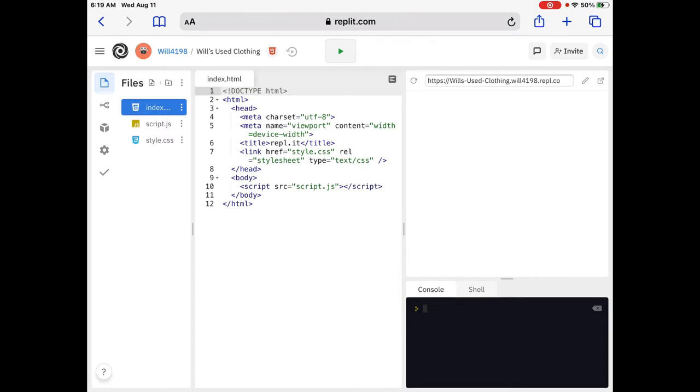Okay, the last attribute, the type, T-Y-P-E, type attribute, specifies the internet media type, formerly known as M-I-M-E type. The default value is text forward slash CSS, which indicates that the content is CSS, cascading style sheets, which we've talked about before. So, that's very important.